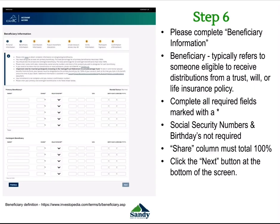Next is your beneficiary information. A beneficiary typically refers to someone eligible to receive distributions from a trust, will, or life insurance policy. You cannot list yourself as a beneficiary. Primary beneficiaries are listed first; contingent beneficiaries are listed second. Please complete all required fields marked with a star. The social security number and birthdays of your beneficiaries are not required. However, the share column must total 100%. If you have multiple people in primary and multiple in contingent, both sections must total 100%. The system won't let you move on until those sections equal 100%. Once finished, click the Next button.